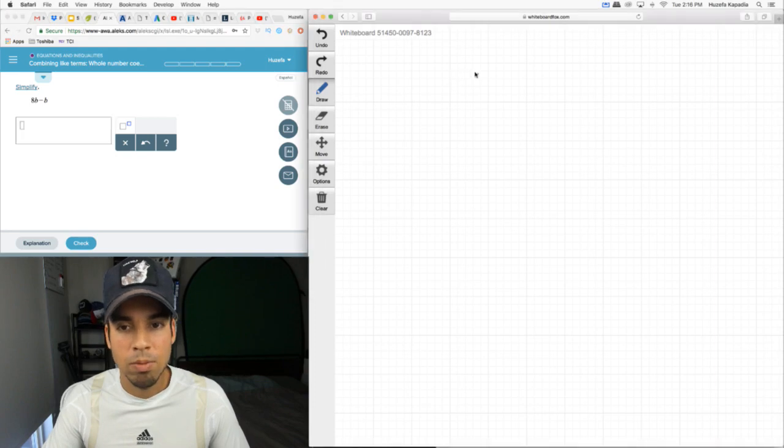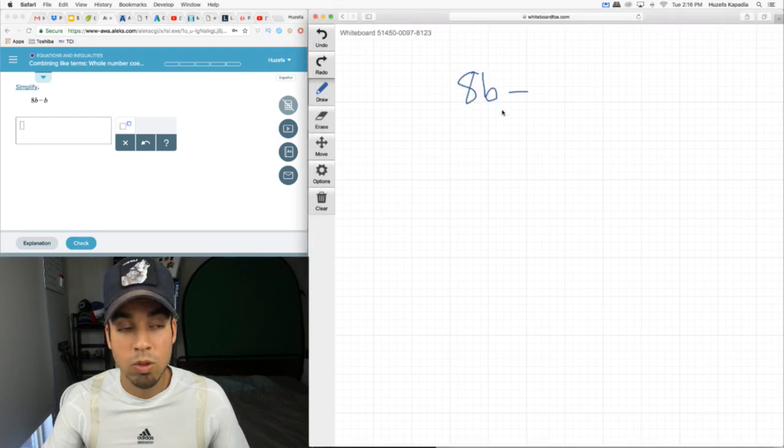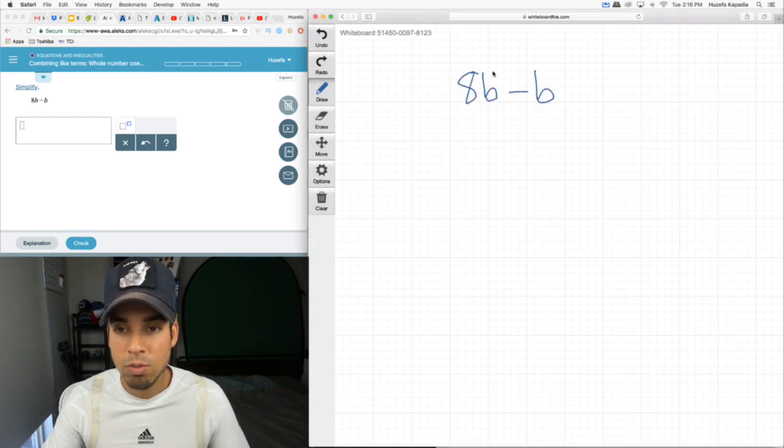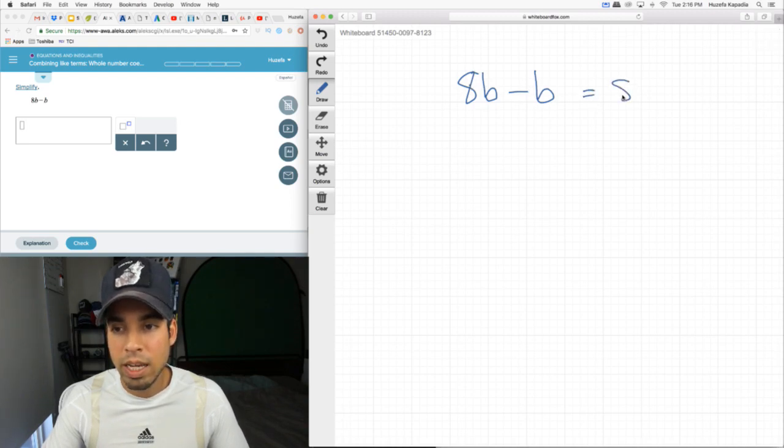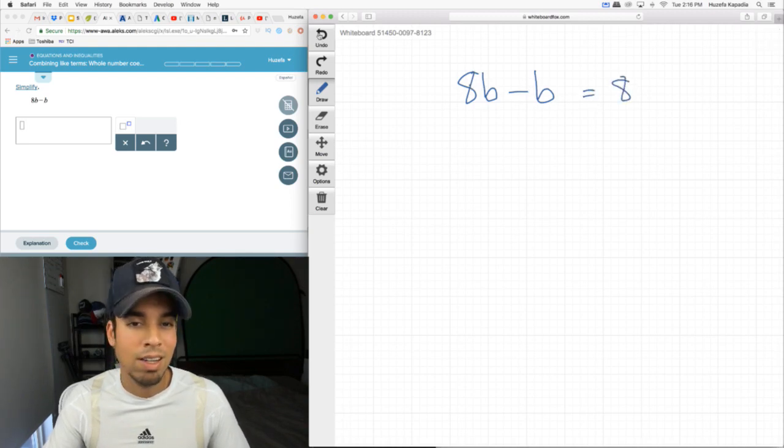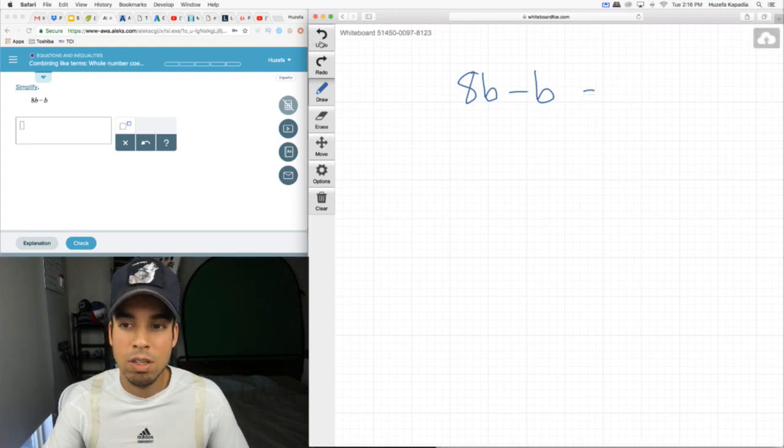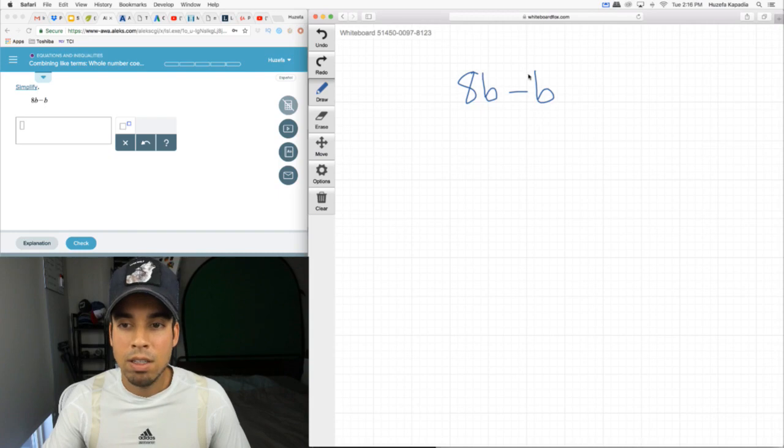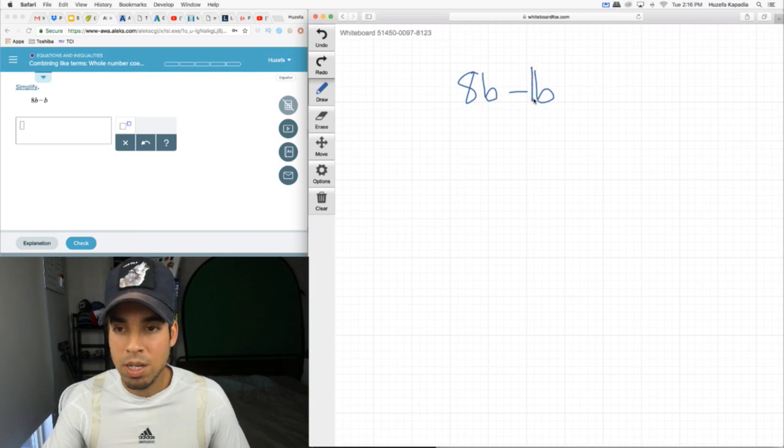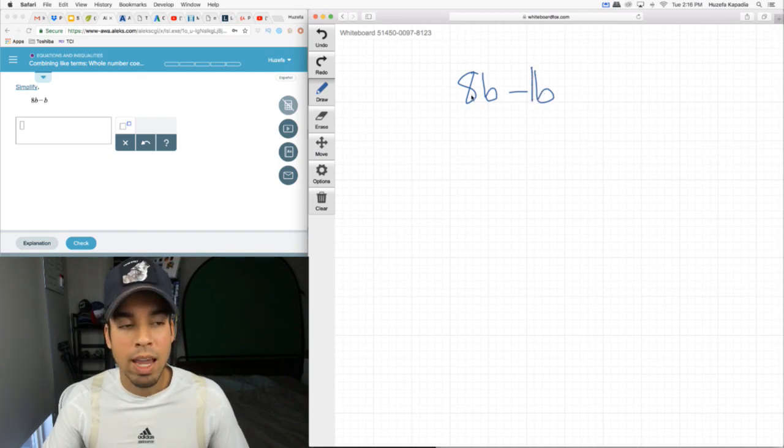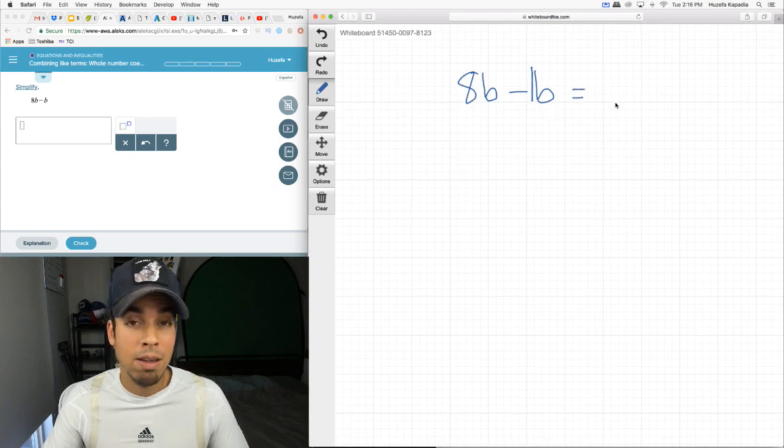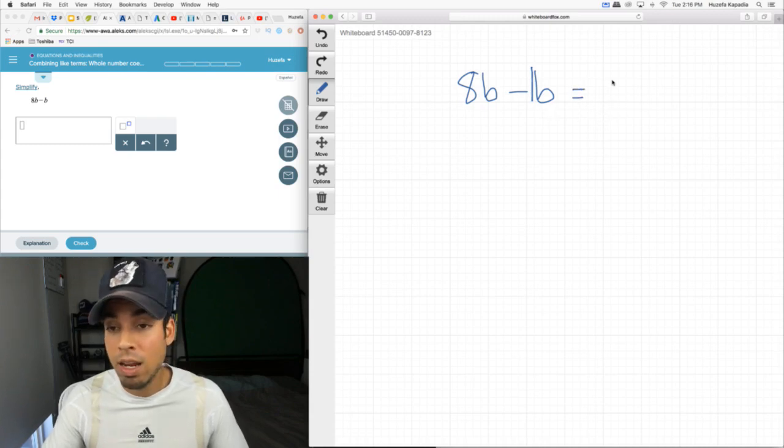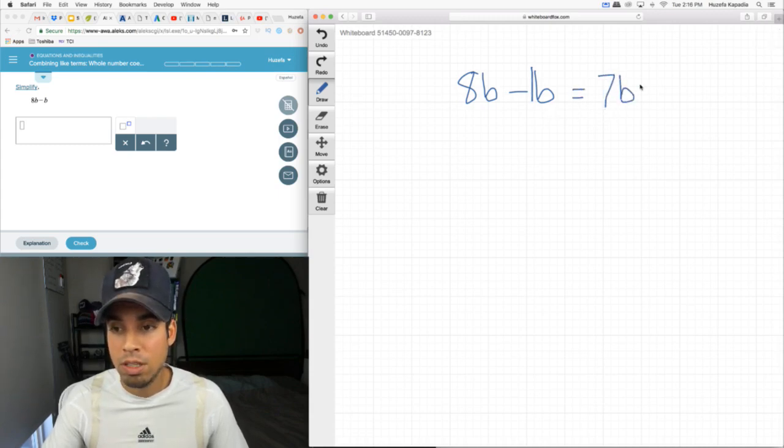So what is a like term? We got to have the same variable, or two numbers without variables are also like terms. Some people might be like, oh, 8b minus b equals 8, the b's cancel out. That's not what this is. In fact, there's an invisible one here, that's a b, which means it's 1b. So 8b minus 1b is the same as if you have 8 apples minus 1 apple, you'd have 7 apples. In this case, 7b.